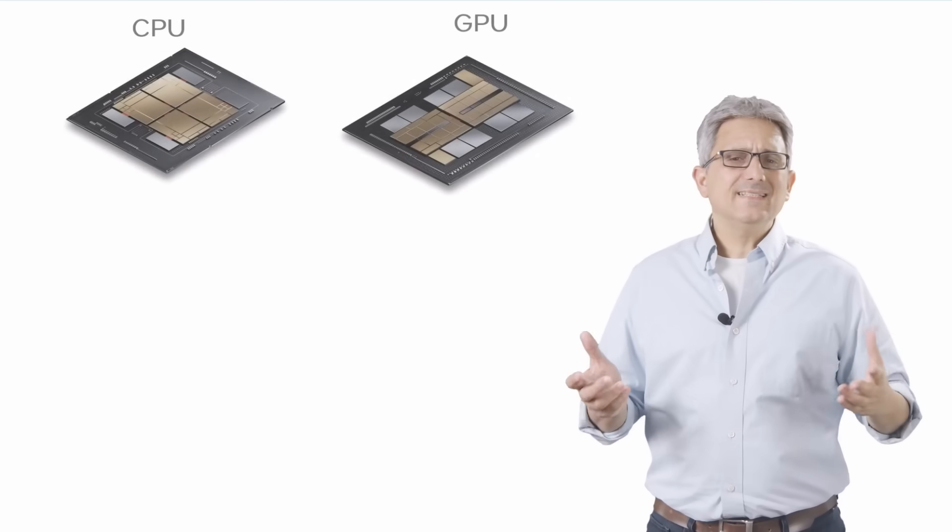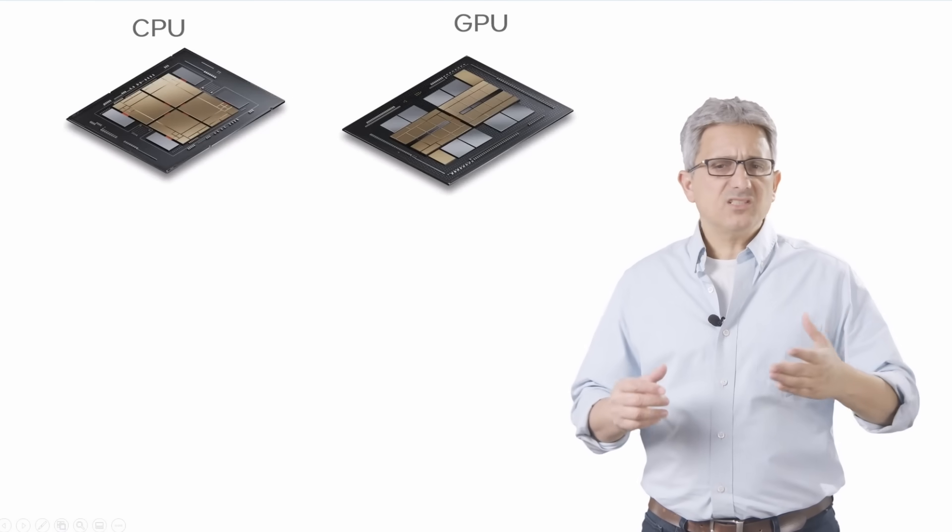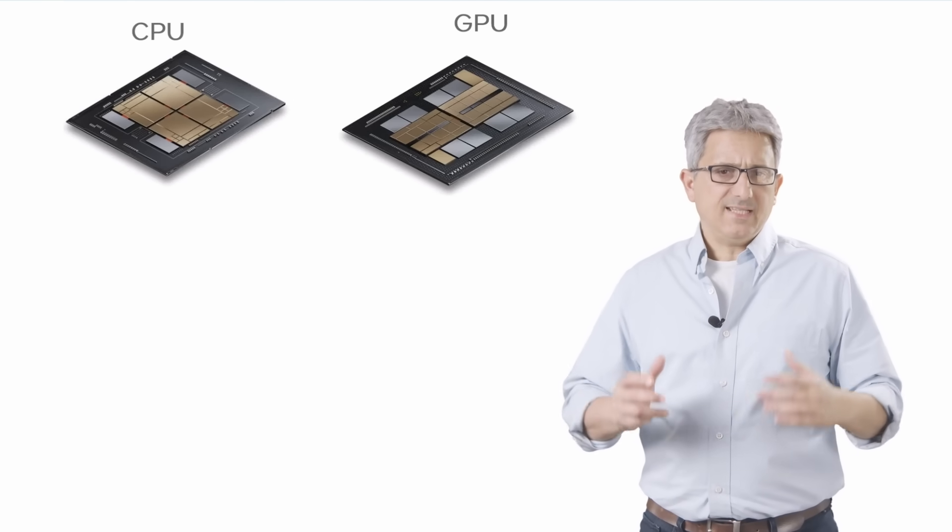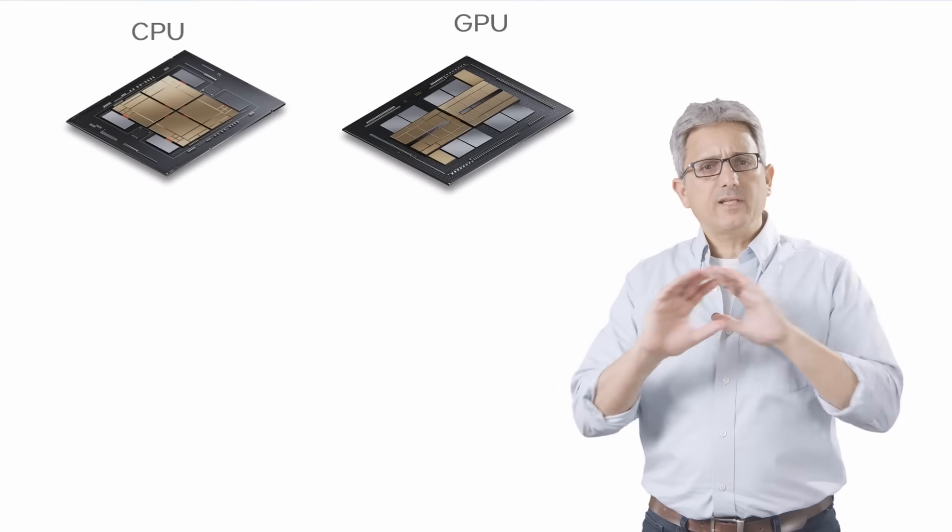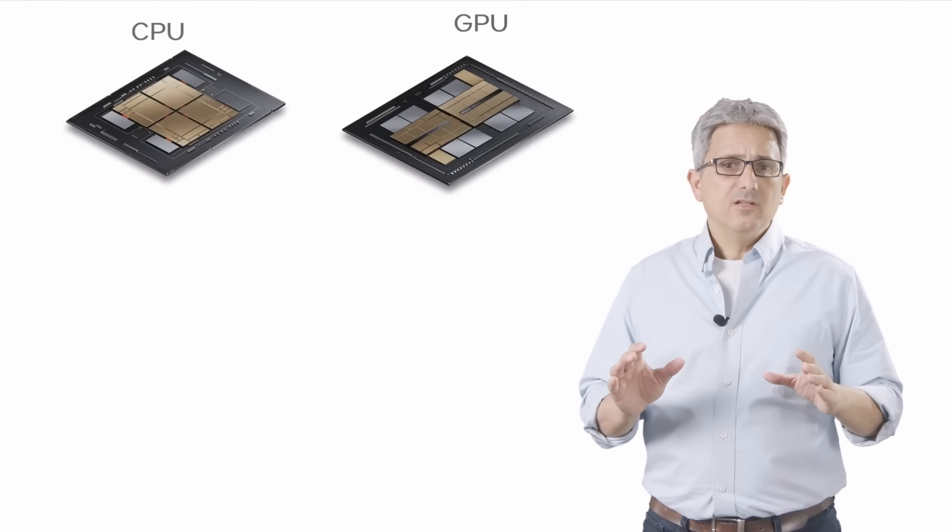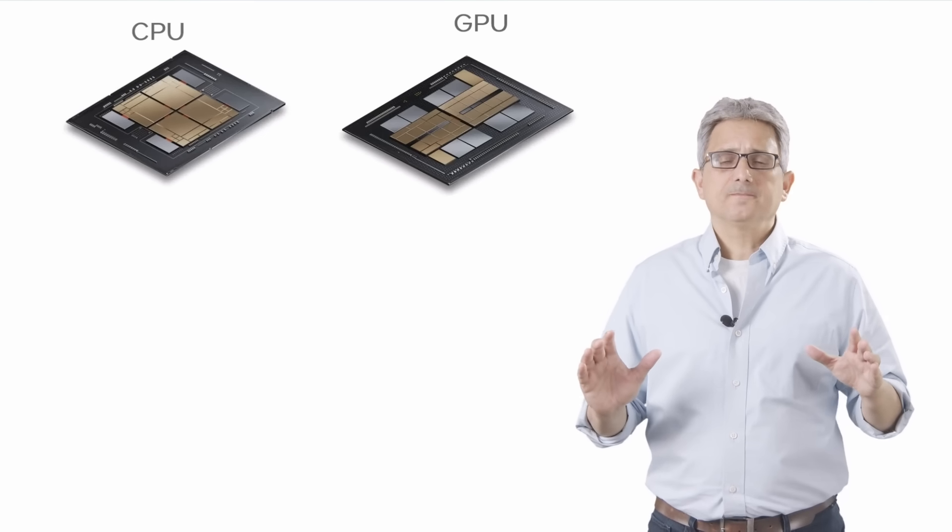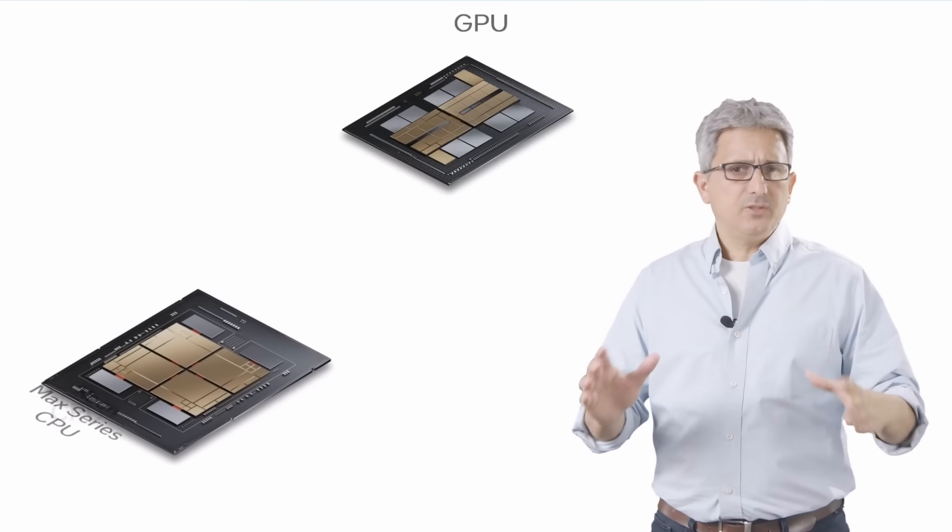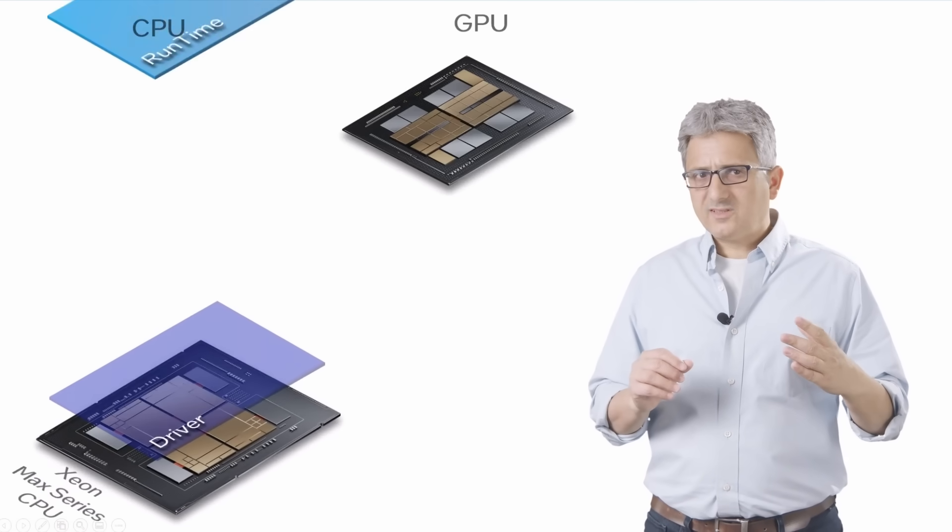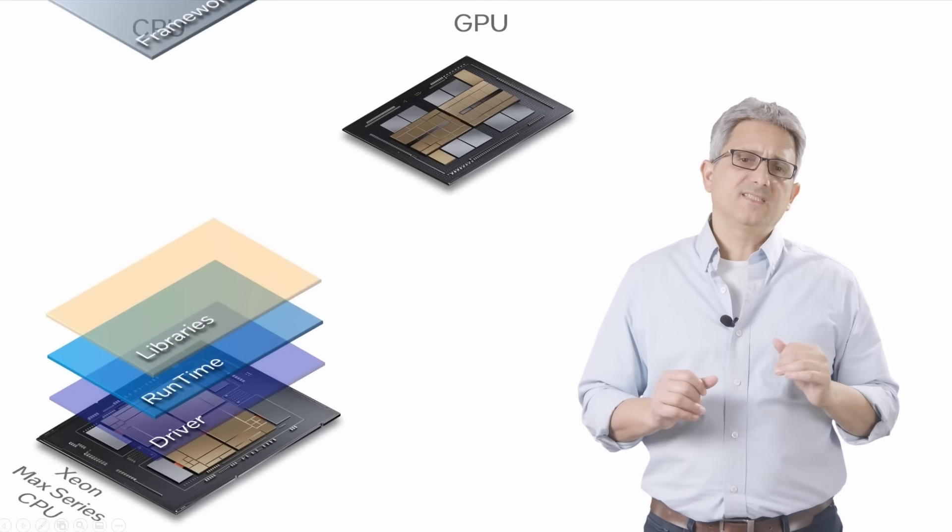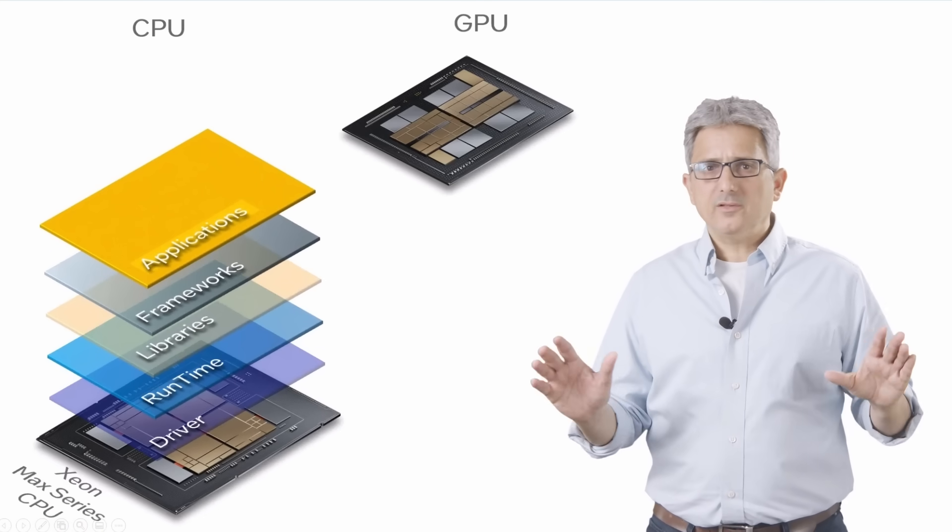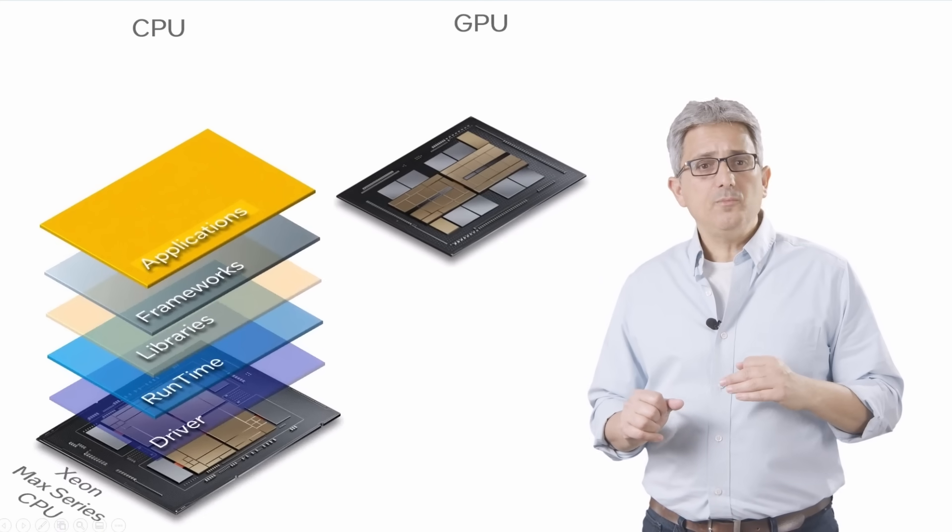But first, what is the problem? Let's take just a CPU and a GPU as an example. Totally different architectures designed for totally different tasks. So it is pretty obvious why the software stack that was built for the CPU will be totally different than the one for the GPU.